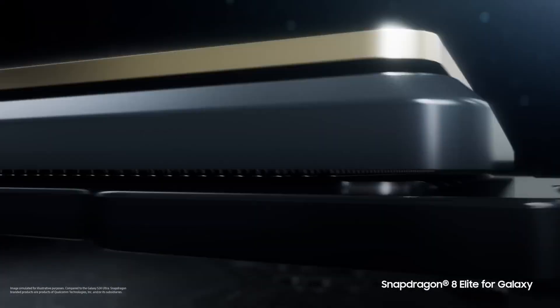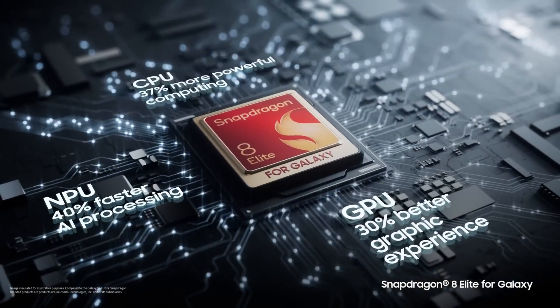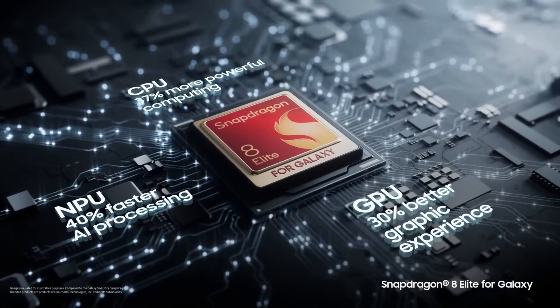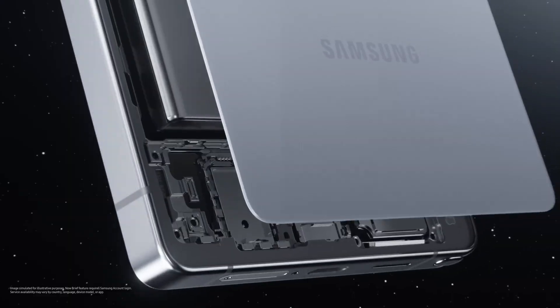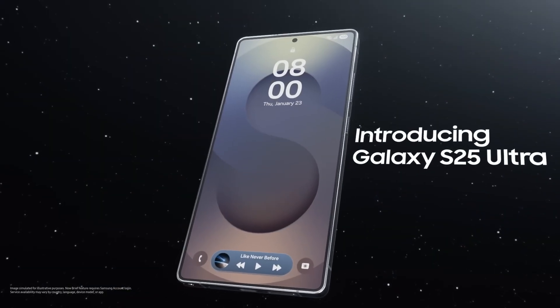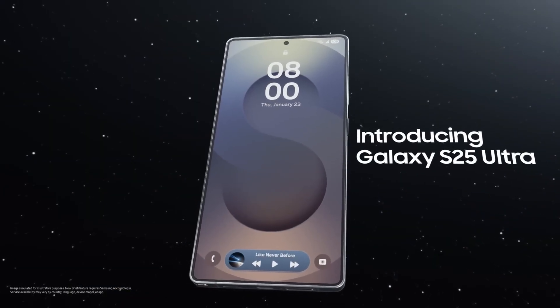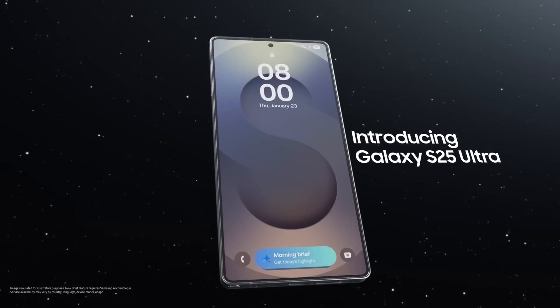And unlike Apple, Qualcomm chips also have to handle a variety of partners—Samsung, Xiaomi, OnePlus—so optimization will play a big role in how consistent that performance feels across devices.